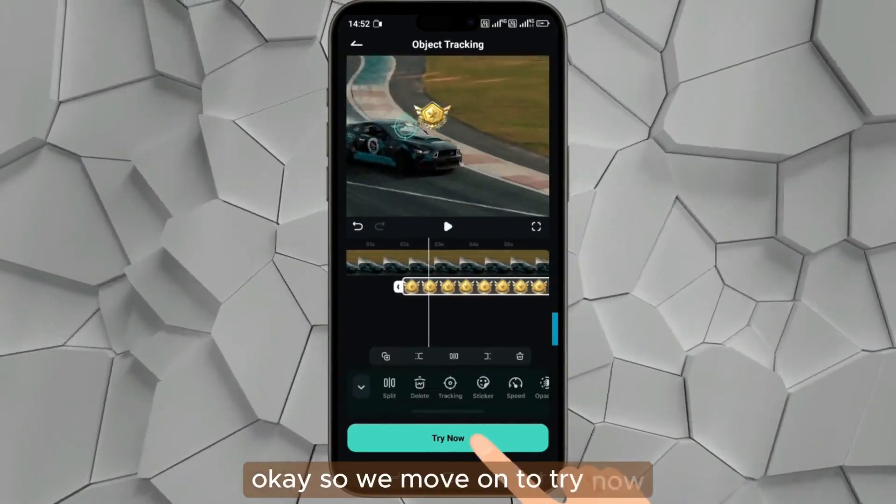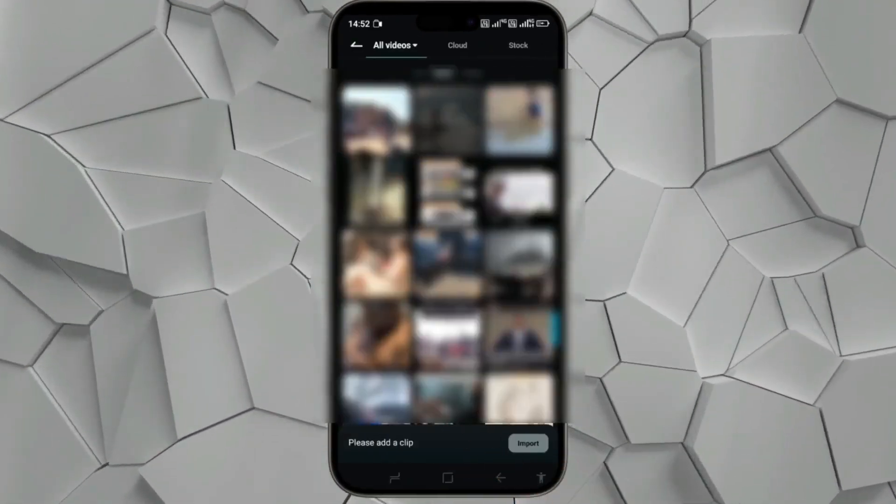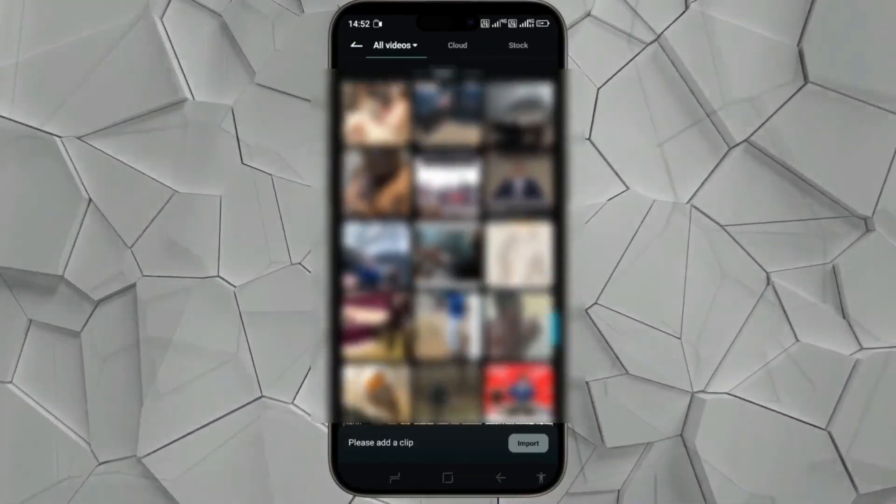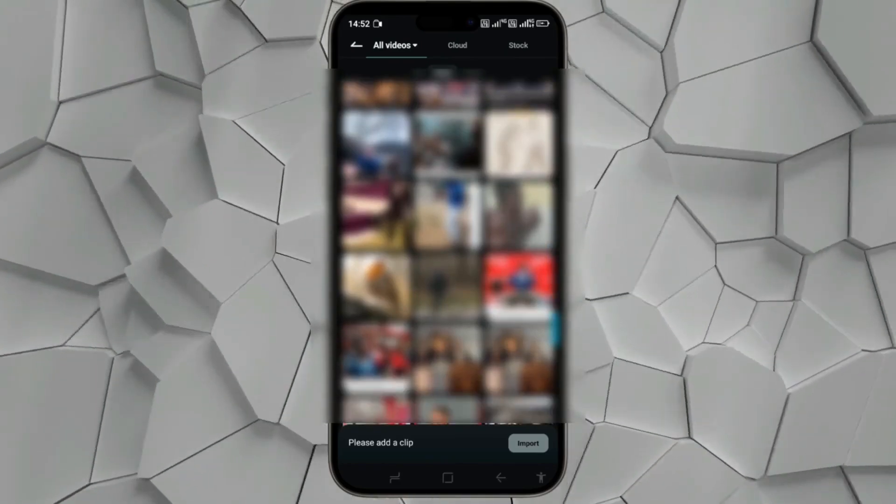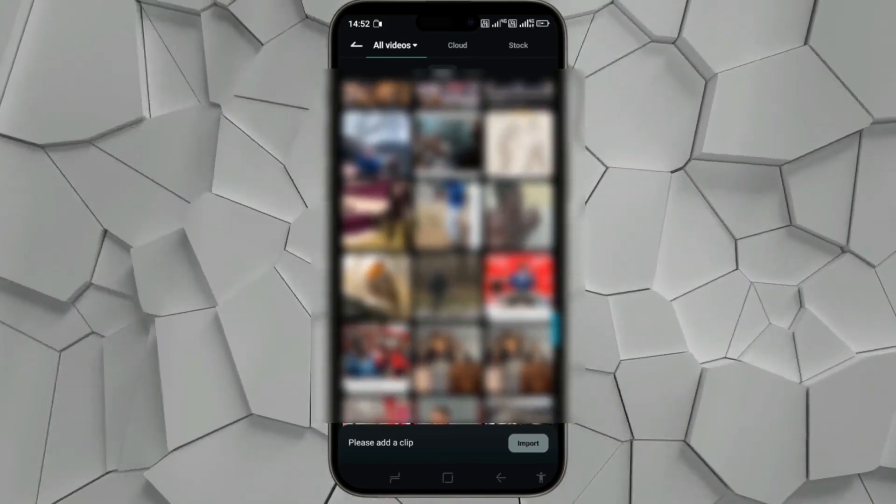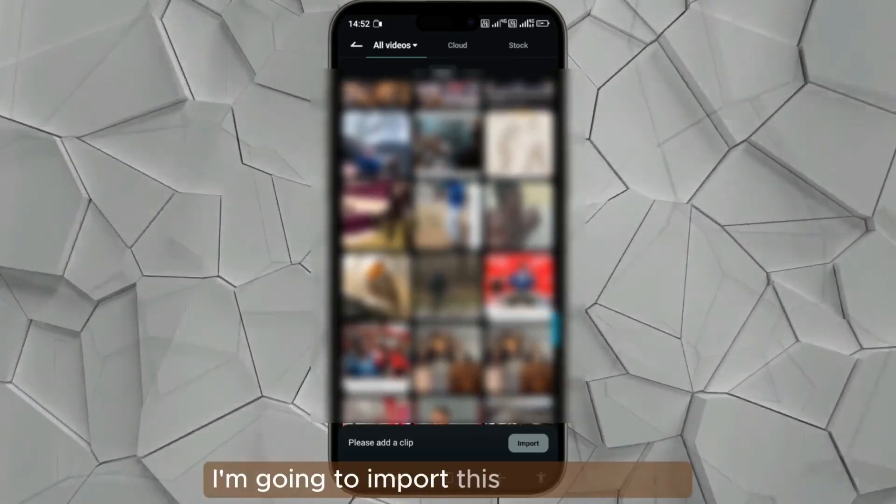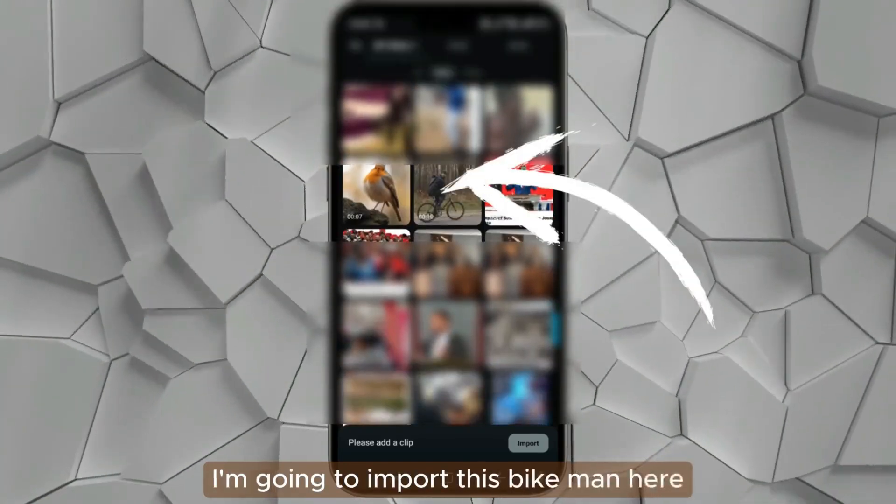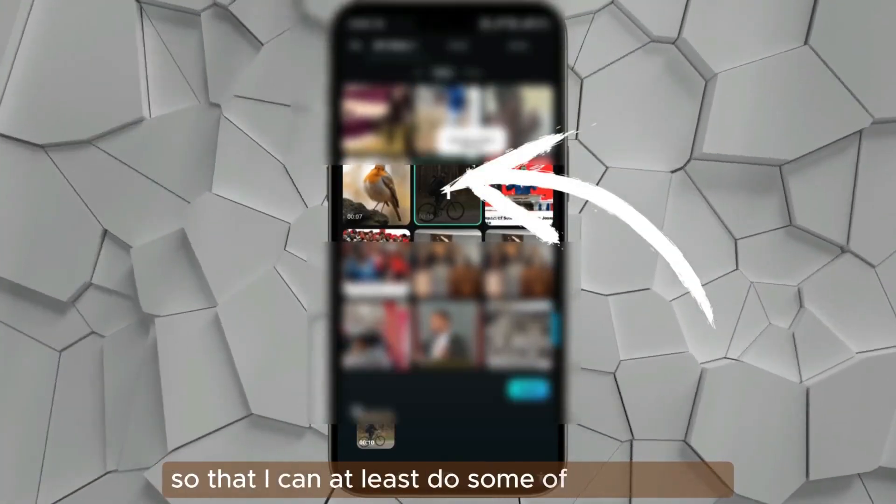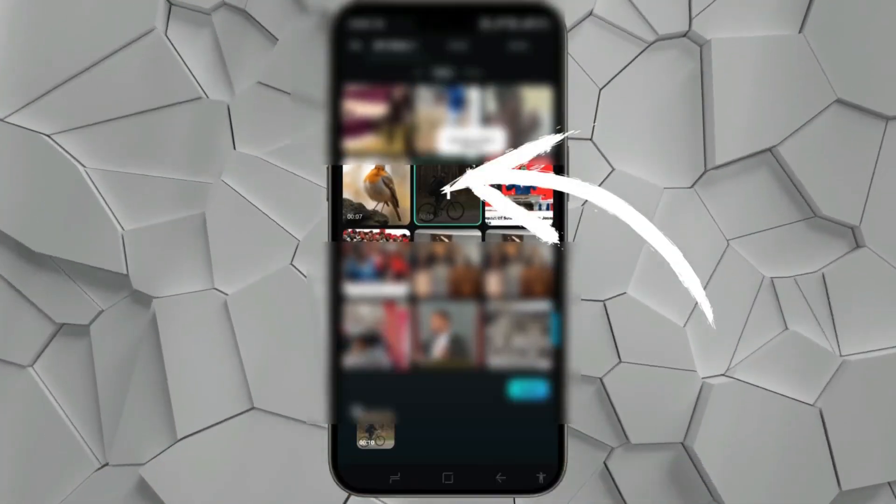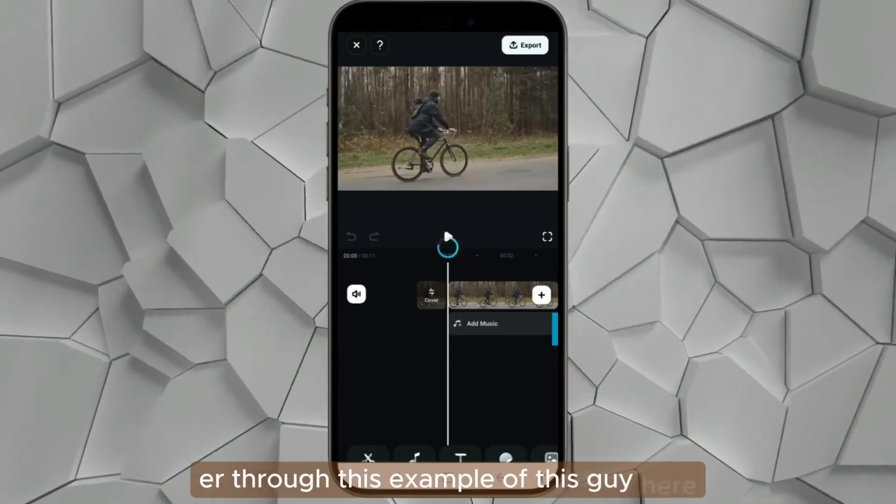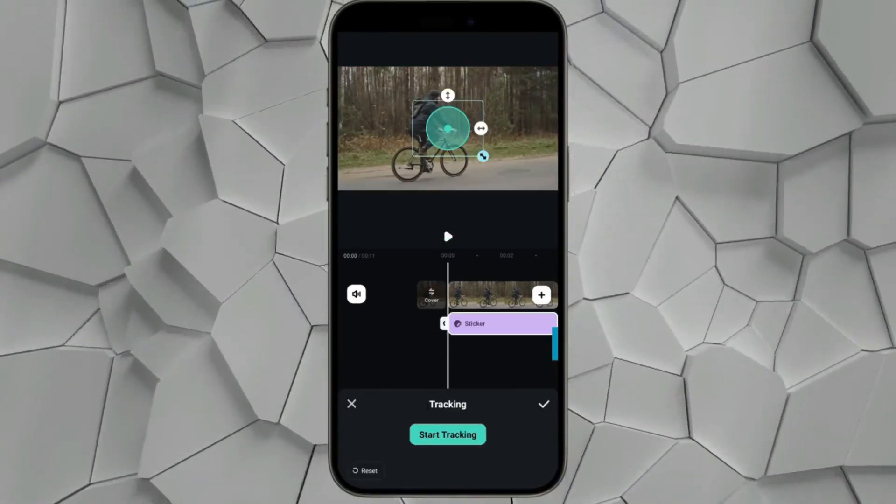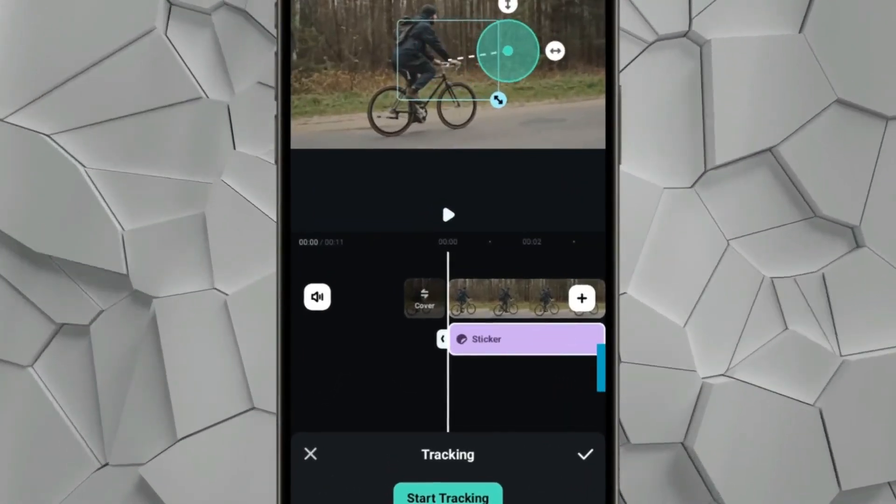Now I have to import the file with the subject that I would like to track. Right here I'm going to import this bike man so that I can do some of the features through this example. Right now just after importing, you see this tracking feature right here.